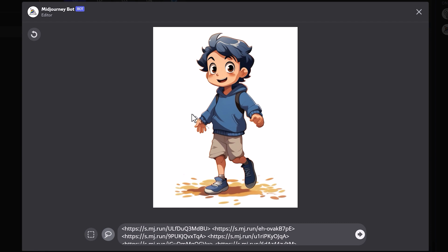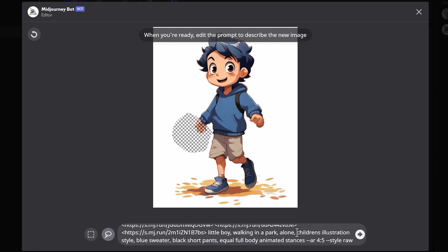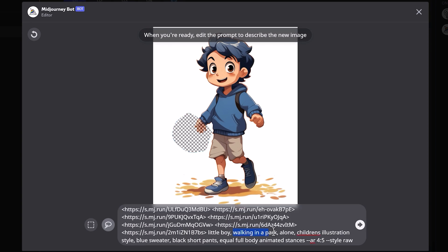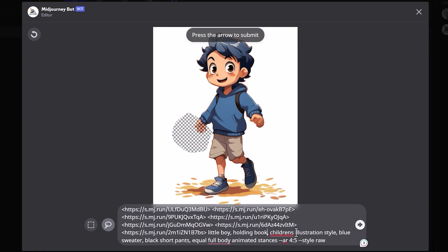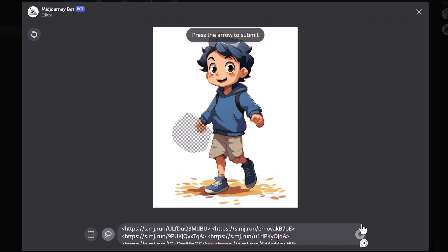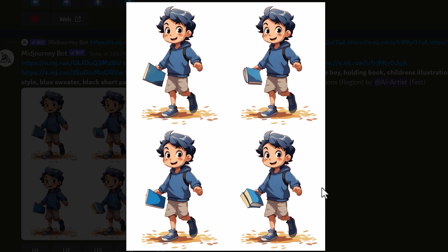You can get your character holding different items as well. In this one, holding a book. Just select his hand area and a bit of the surrounding area where you want the book to be, and put in the prompt 'holding book.' And they look pretty good — and it still has the same style of the image.